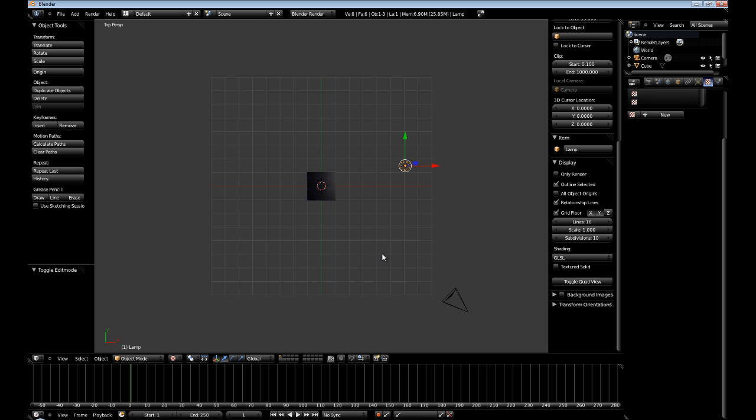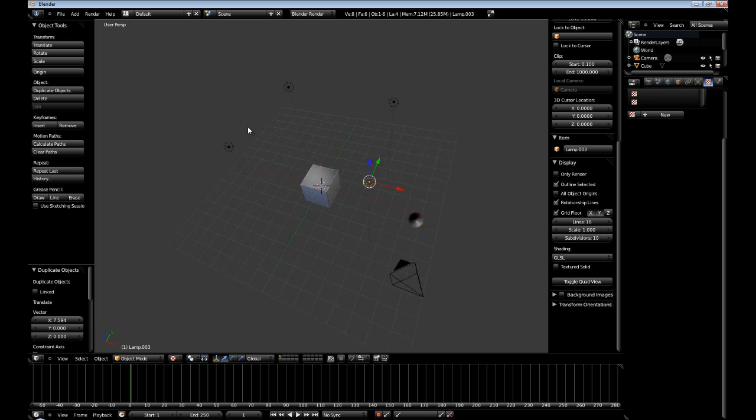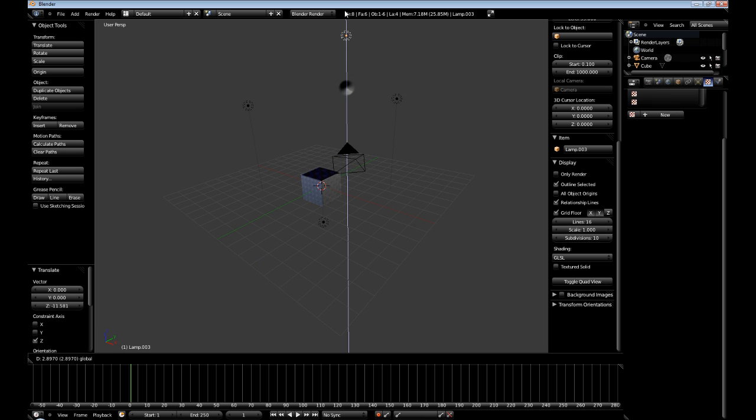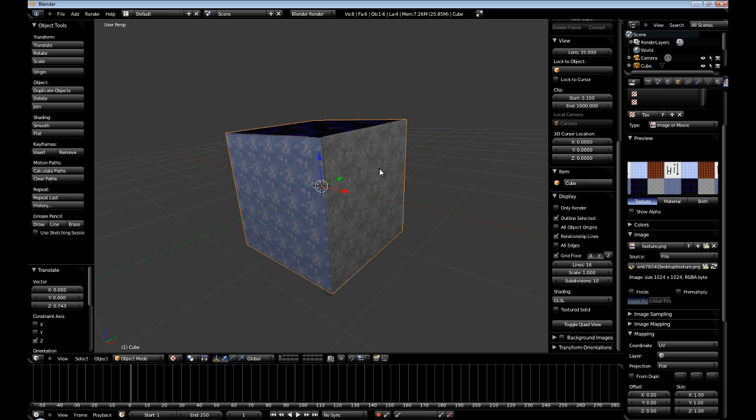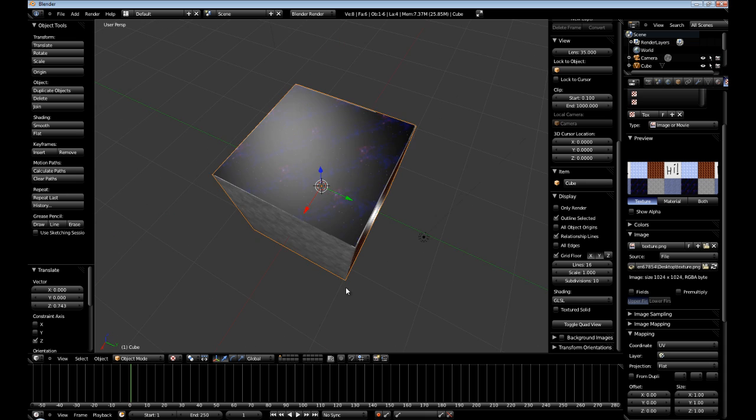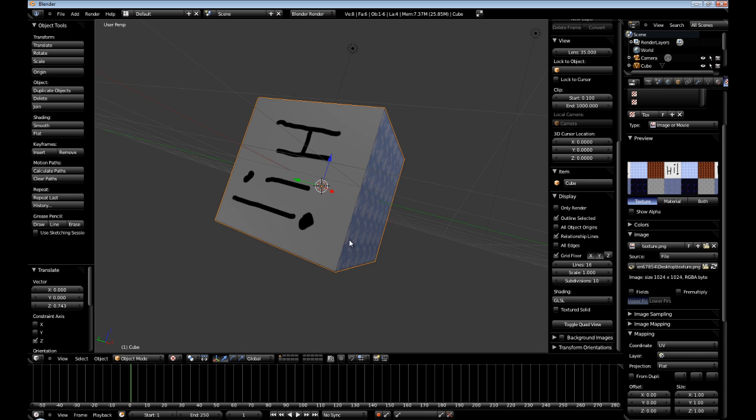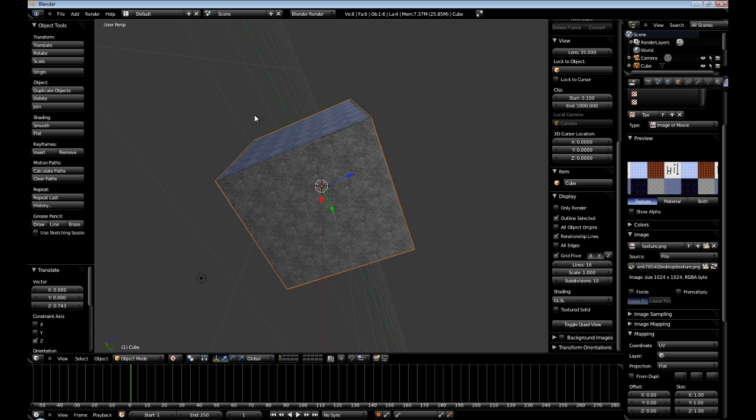So, I'm going to hit 7. And then I'm going to shift D, duplicate the light a few times. Now, I'm going to move this one down. And I'm going to move this one up. Alright.